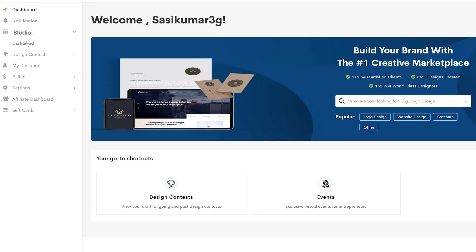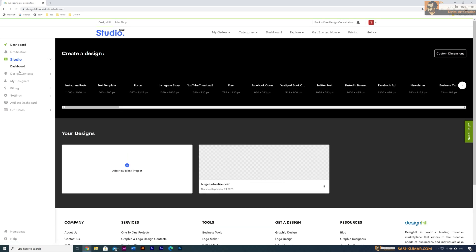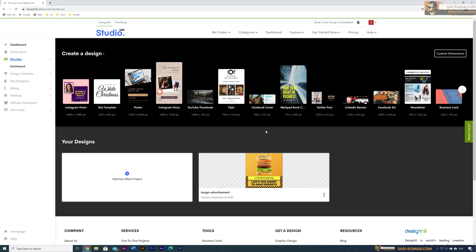This will bring you to a page where you can see all the available templates for different types of posts. There are so many options — Instagram posts, poster designs, YouTube thumbnails, flyers, newsletters, and many more.